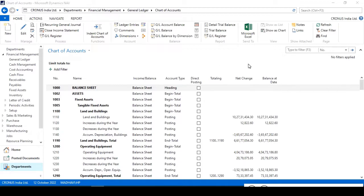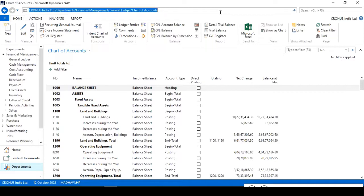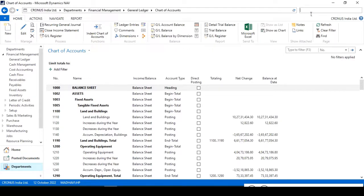You can see here this is the Chart of Accounts screen area. To reach here you need to use the following path, or you can directly use the search box, type Chart of Accounts and get into this screen. This is called the Chart of Accounts screen.